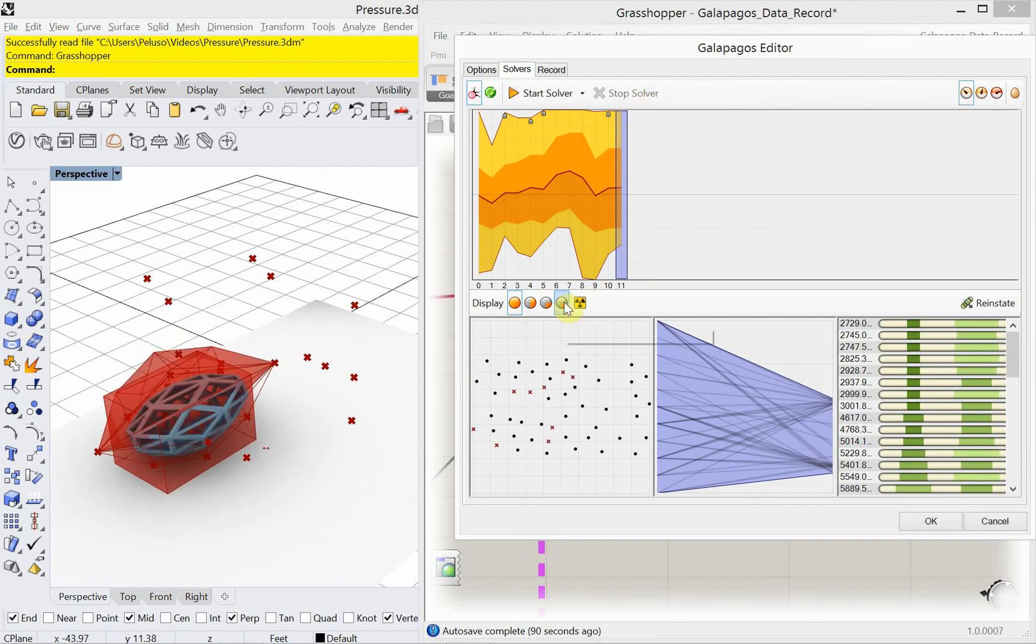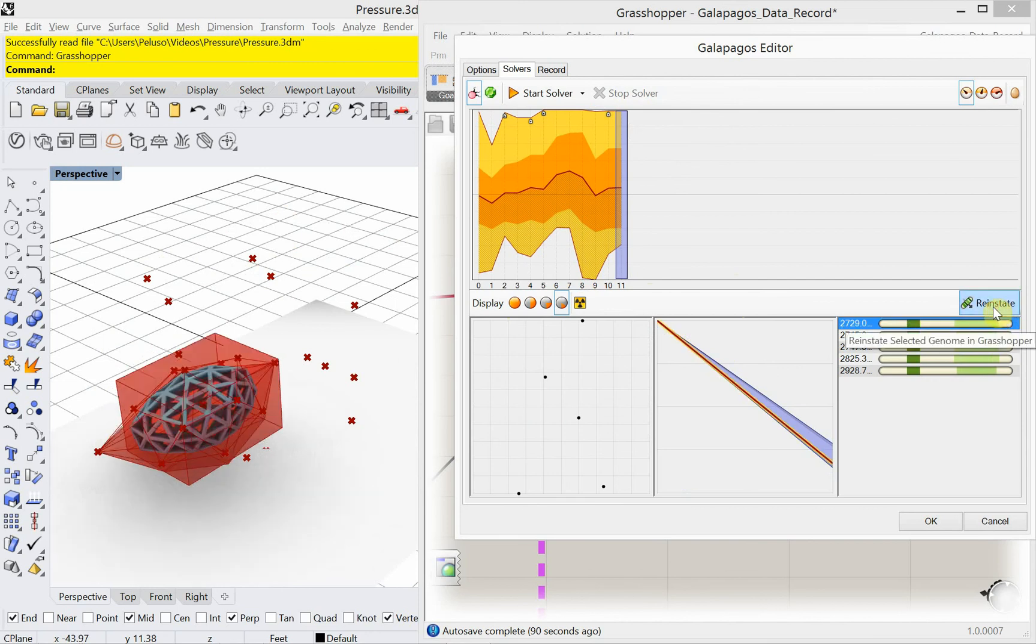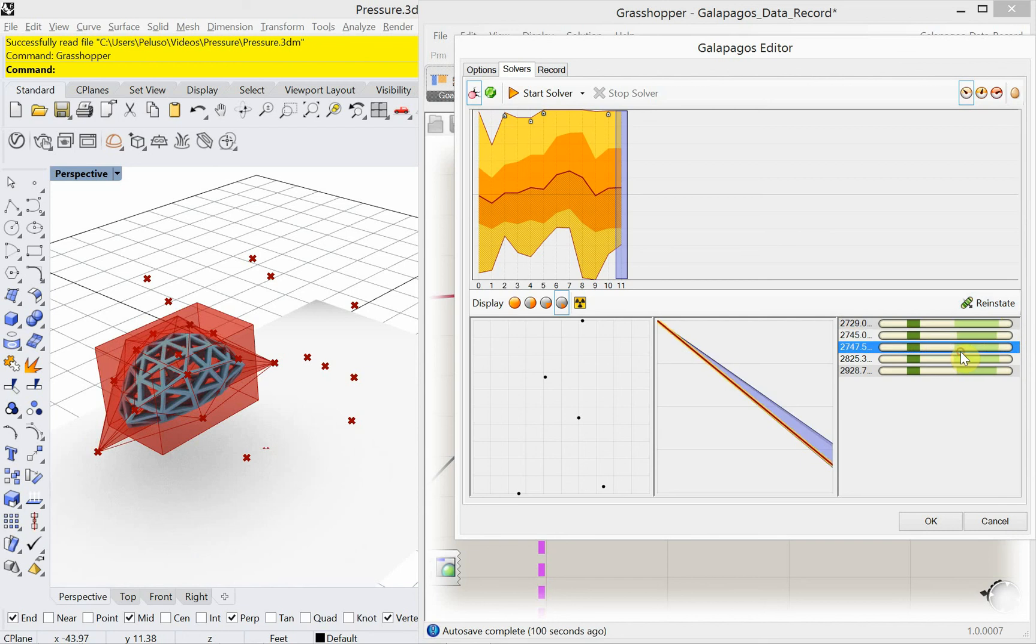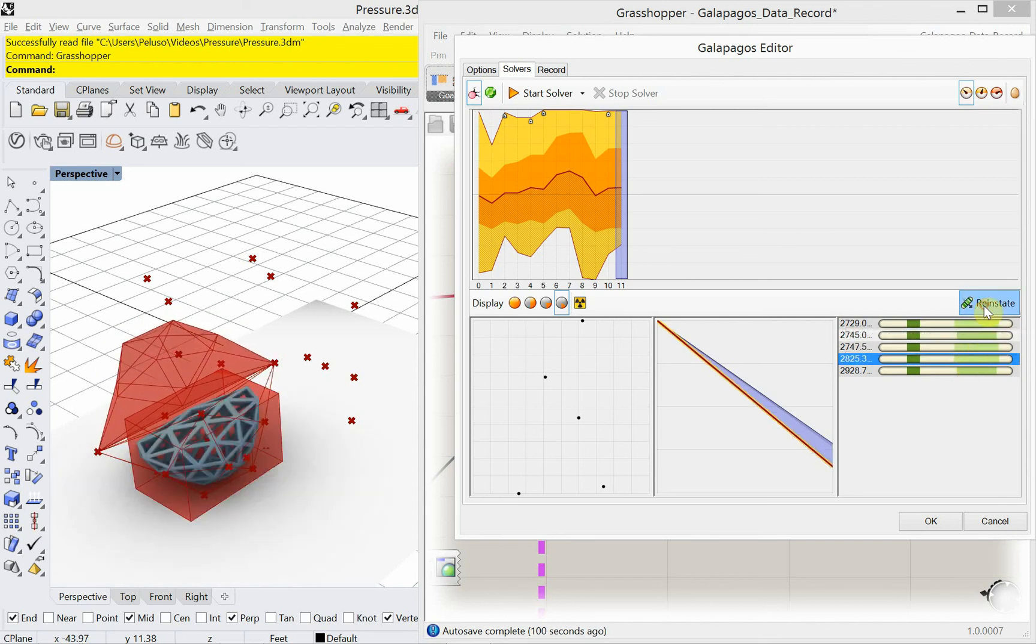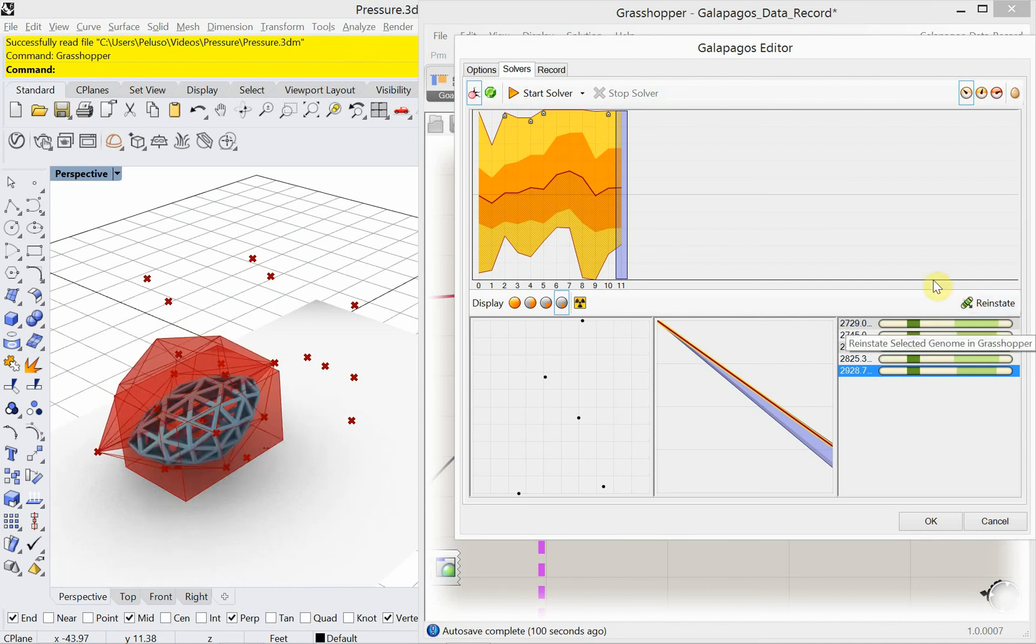Okay. I'm going to go to display ten percent. I'm just kind of curious. Click on one of these and reinstate. Click on one and reinstate. So these are some iterations of the minimum area that it was finding.